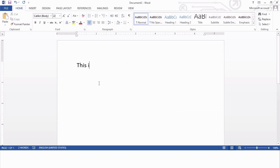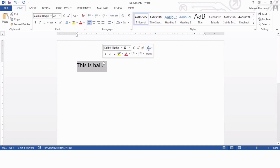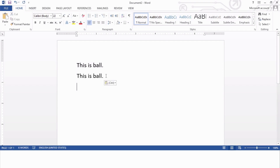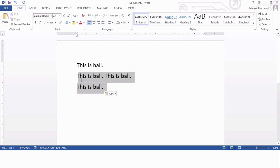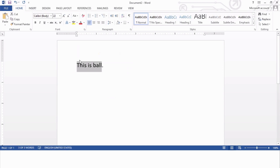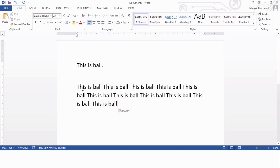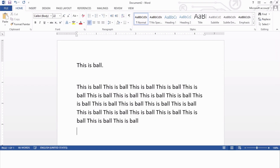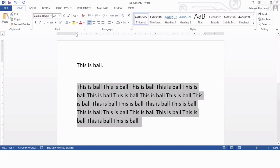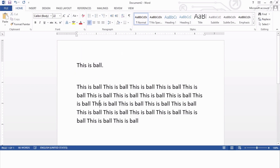Let's see it practically. I have this Word document open. I'm writing some characters and a group of words — I'm writing 'this is a ball' — and now I'm pressing the Enter key. The moment I press the Enter key, my paragraph is created. That is my first paragraph. Now I'm going to copy this sentence and paste it, then press the Enter key, so this is my second paragraph. I now have two paragraphs in my document.